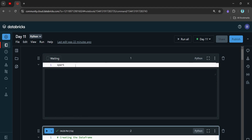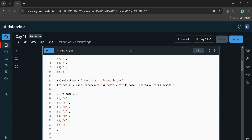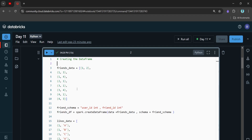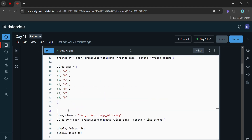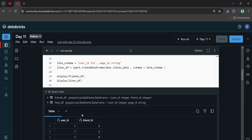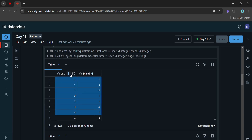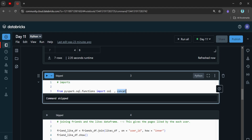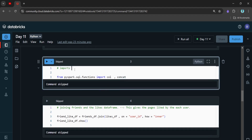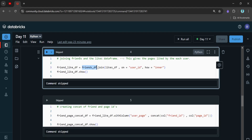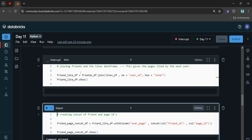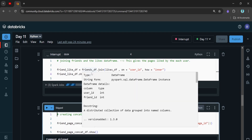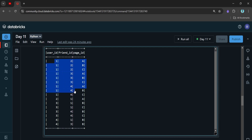Here we have the Spark environment. This is the create statement — I'll provide it in the description so you can try it yourself. Here we have the friends table and the likes table. The imports we just need are 'col' and 'concat'. Now as mentioned, we join the friends and the likes table to get all possible combinations of pages liked by each user. Let's run this.